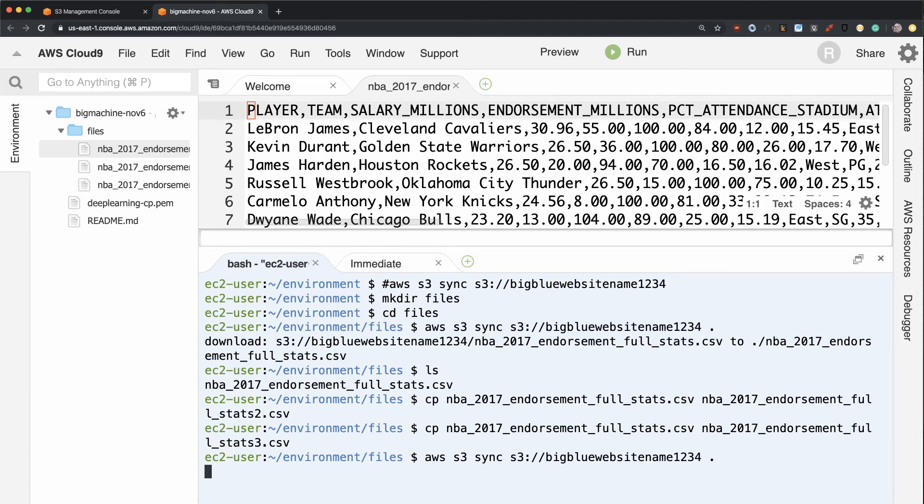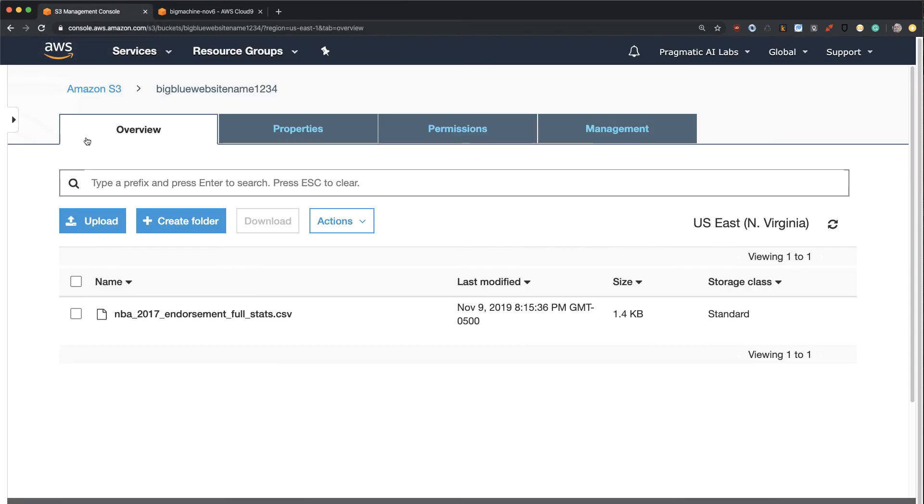And what this does is it's going to now make sure that that bucket has all of the latest data. There we go. And so that's a one-way sync.